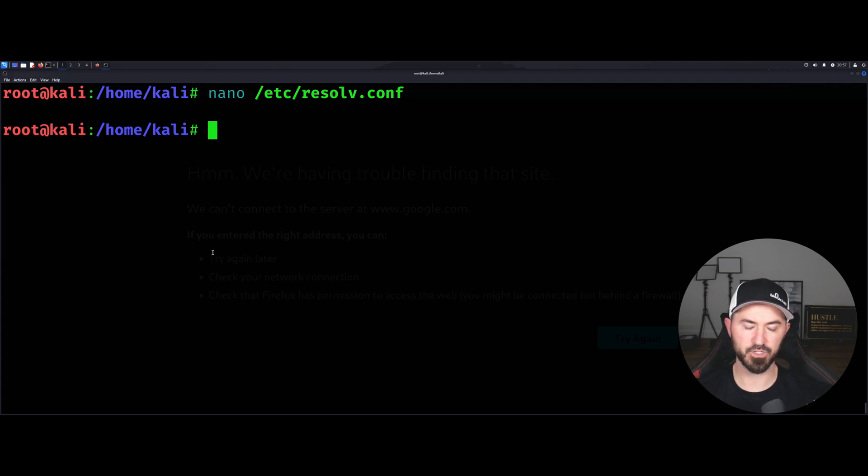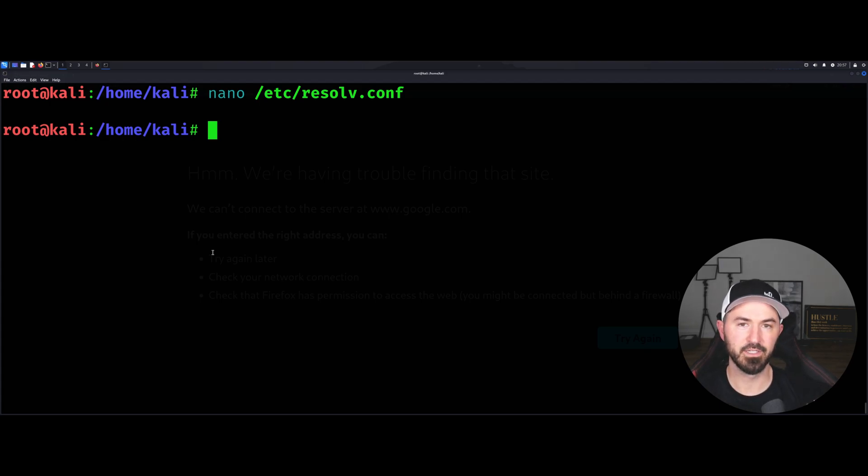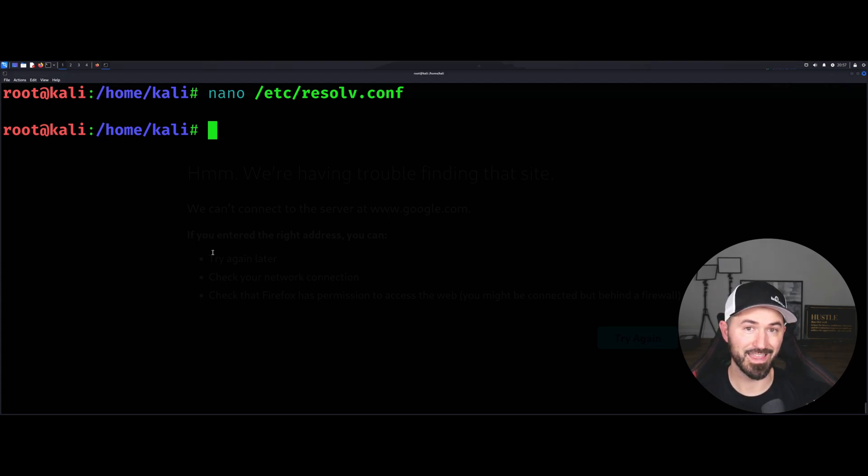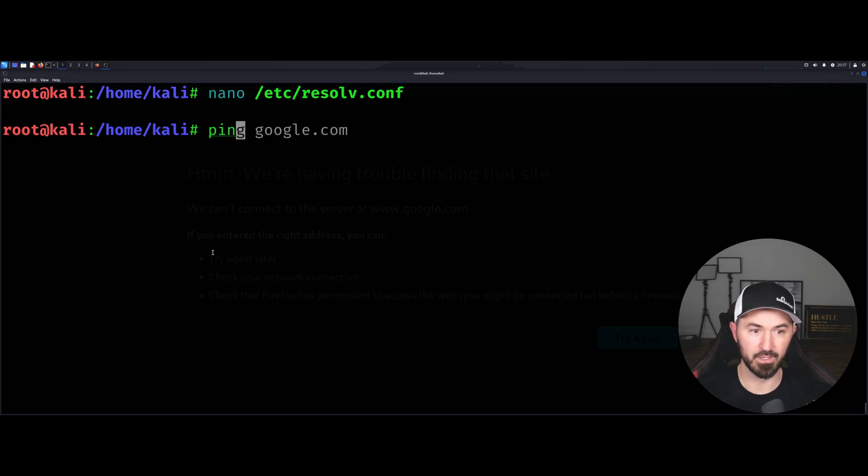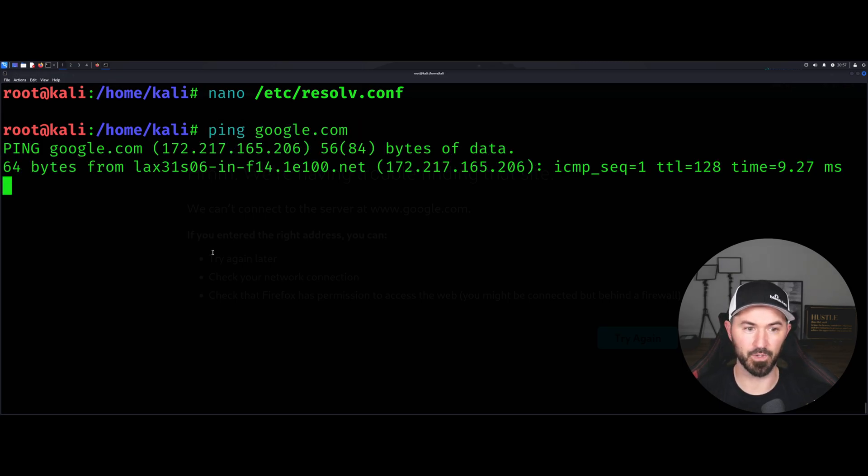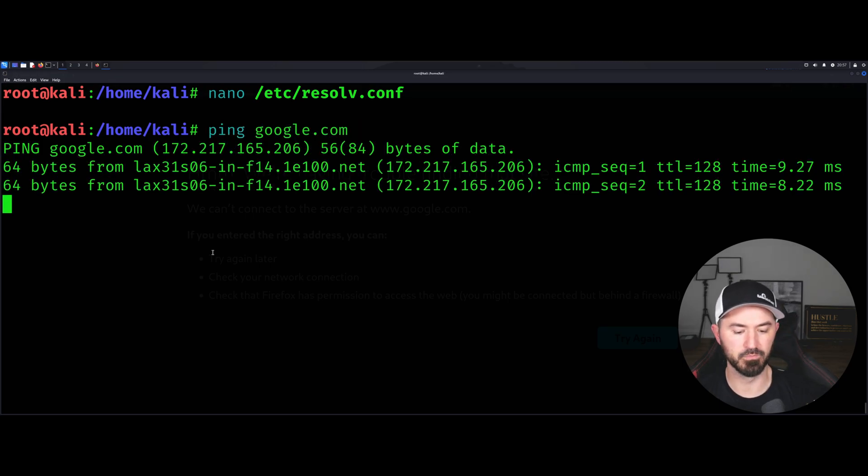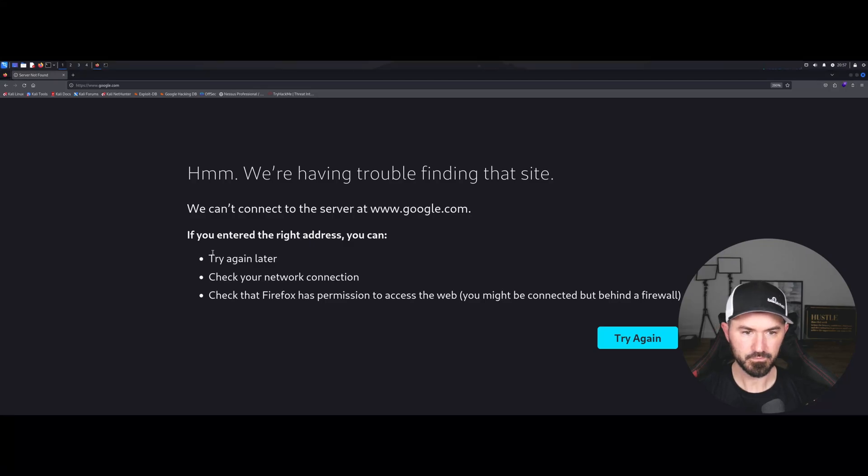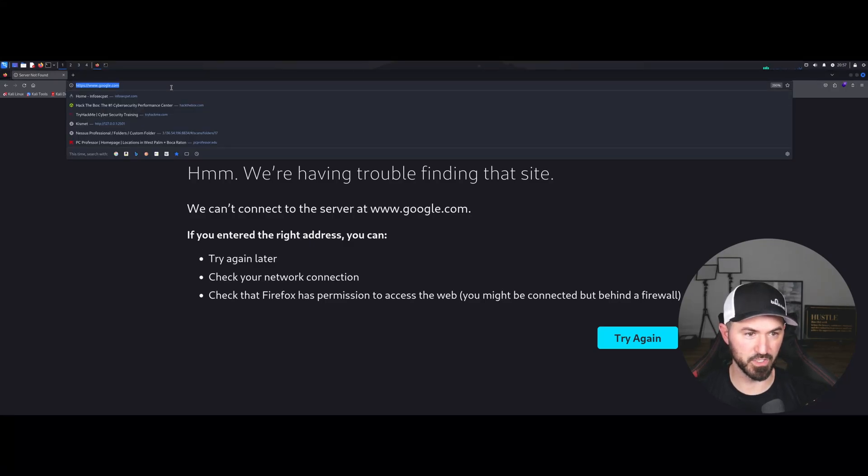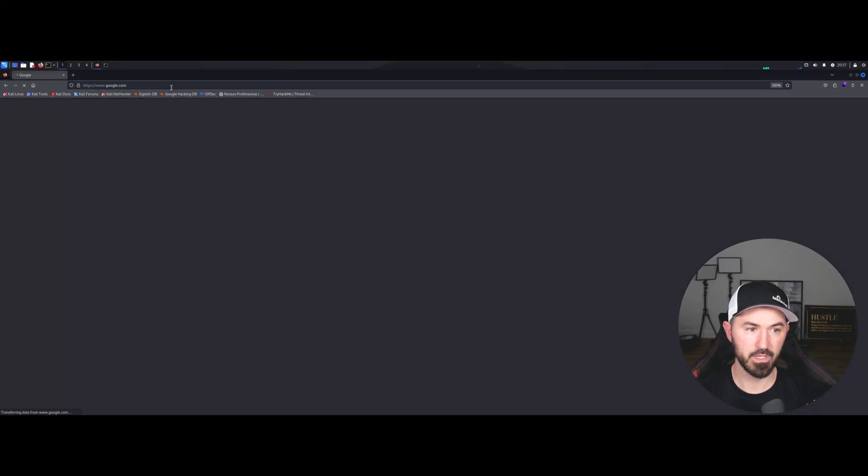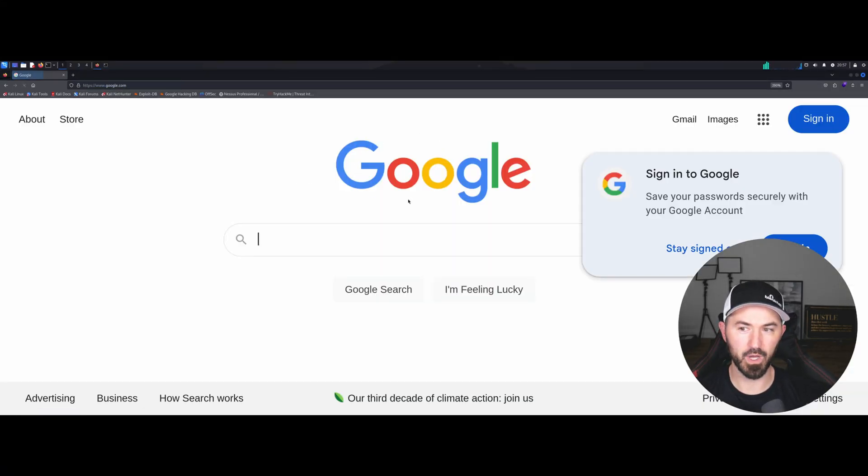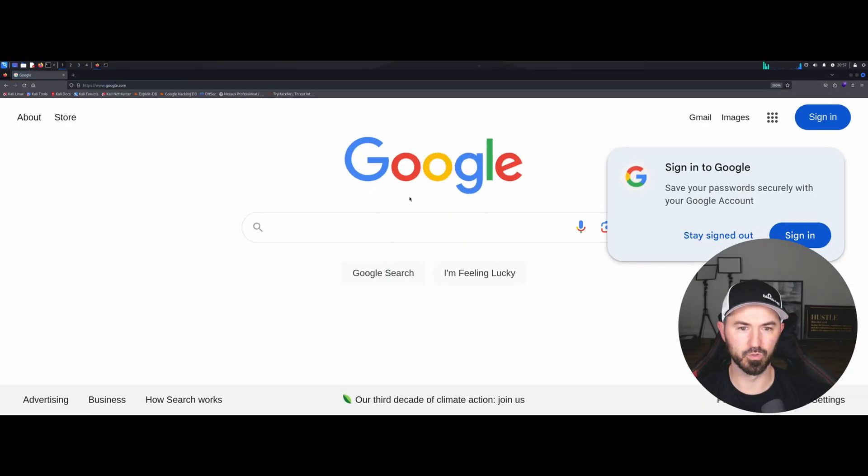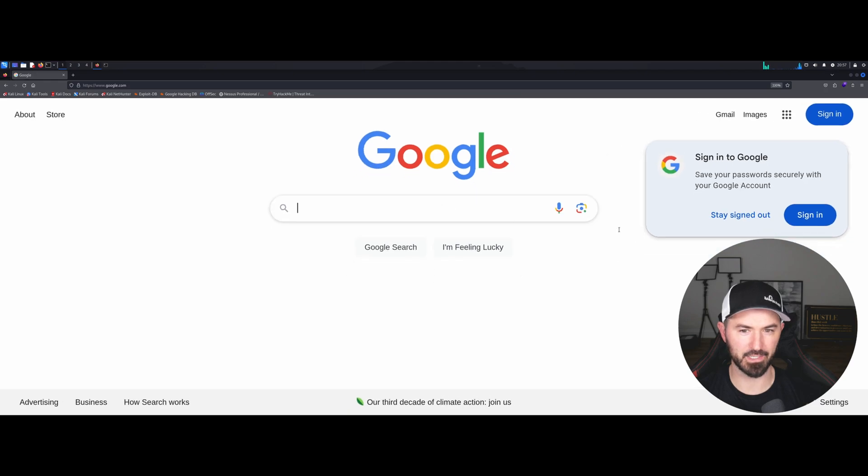Alright so now technically I should be able to ping Google now. Let's see if that worked. Boom, we are pinging out to the internet and now let's go ahead and refresh this and voila, Google is back.